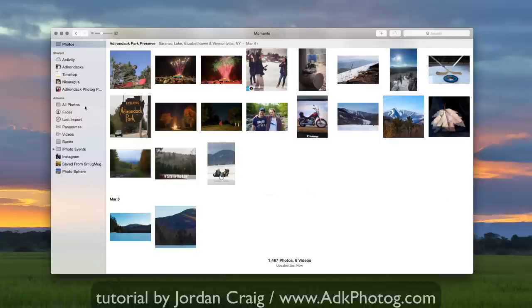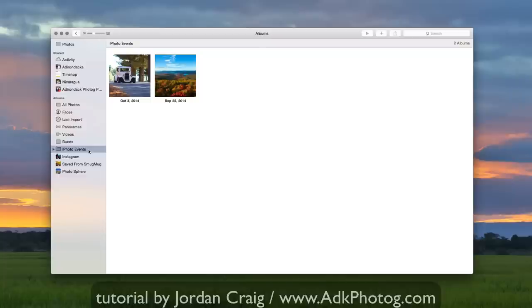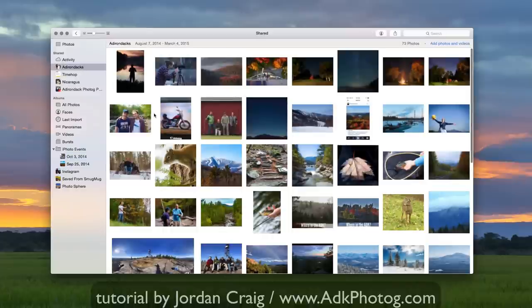So here on the left we have our source list. You can see it's broken out into two categories. Shared—that's anything shared through iCloud—and then Albums. It automatically made all of these albums for me. It did take my old iPhoto events as well. Let's go to this Adirondacks.